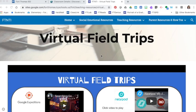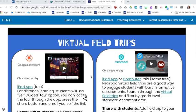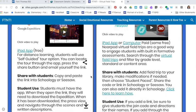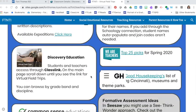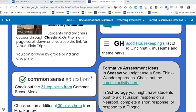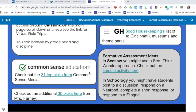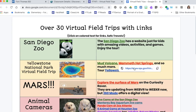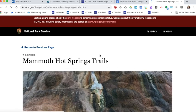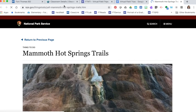The internet is full of virtual field trip opportunities. Some of my favorite collections are featured on our FTNTI website right now and you might even check out some of these from Common Sense Education by clicking the link or 30 picks here from Mrs. Farney. For many of these lists you might just click to open and then to share the virtual field trip you'll just copy and paste the URL.